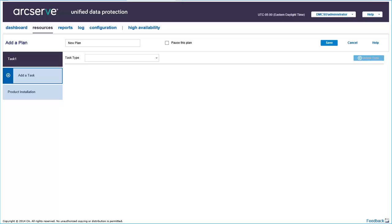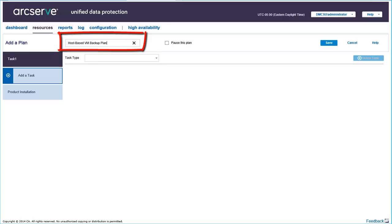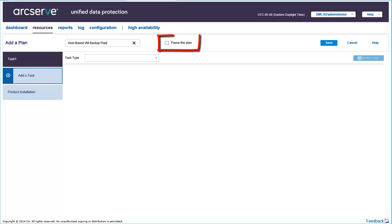So from this screen, enter a name for your plan. For example, host-based VM Backup Plan. If you want your plan not to start as soon as you create it, select the Pause this Plan checkbox.